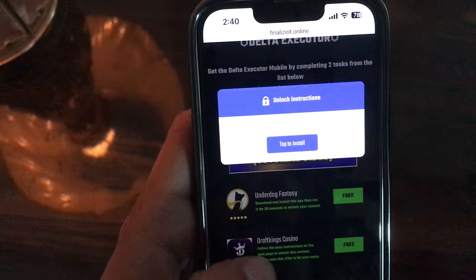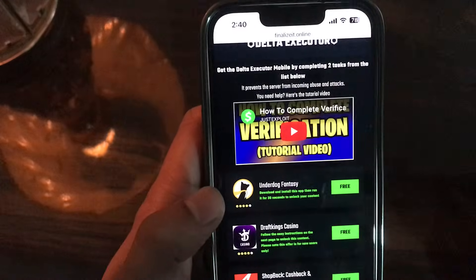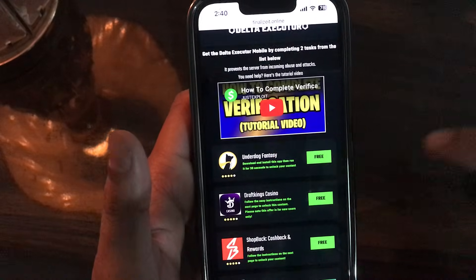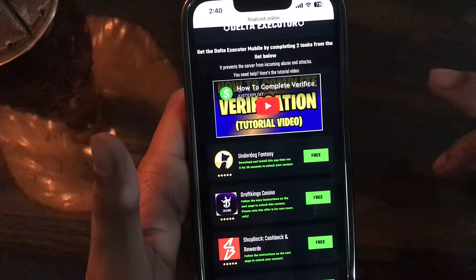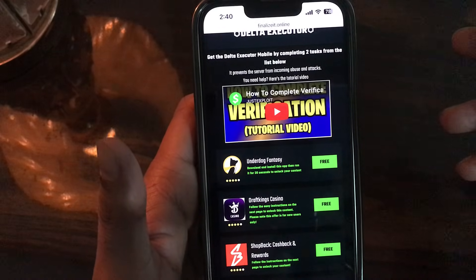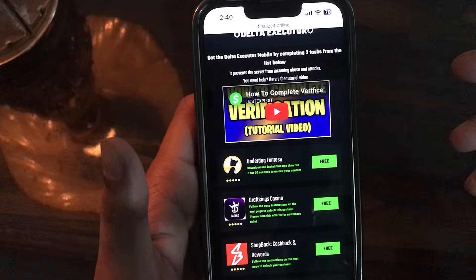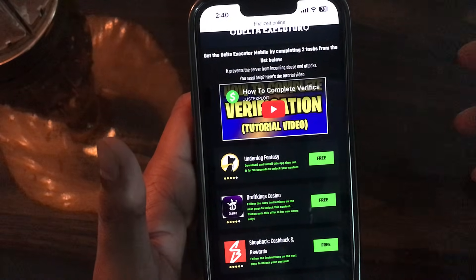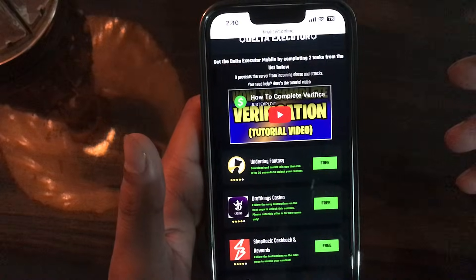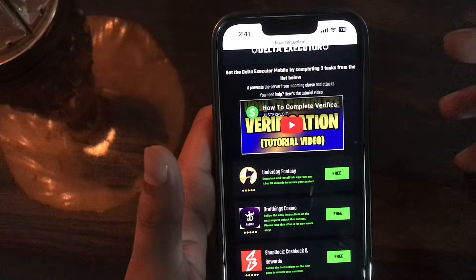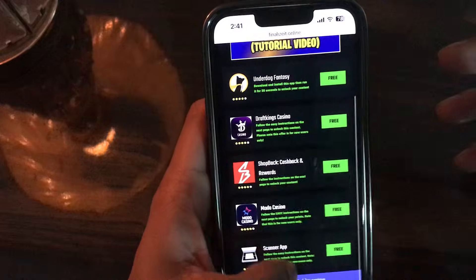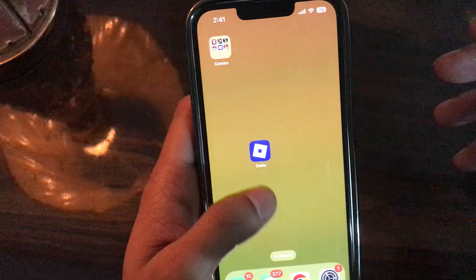All you need to do is install the given apps from this list — at least two apps — and sign up through your Google or Apple account. Then run it for 30 seconds. You just sign up and stay there for 30 seconds max; you don't have to browse anywhere. That's how you can complete the verification part.